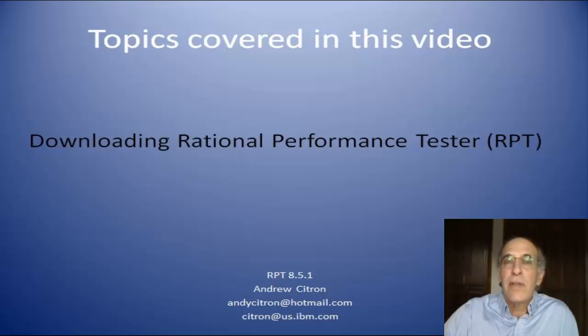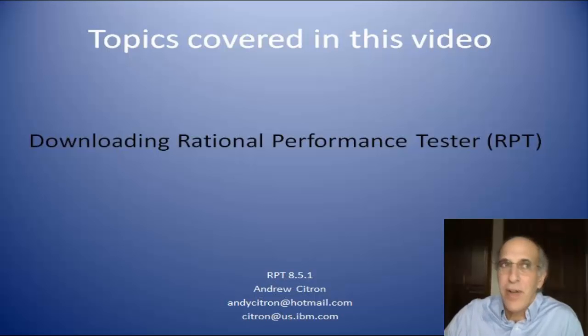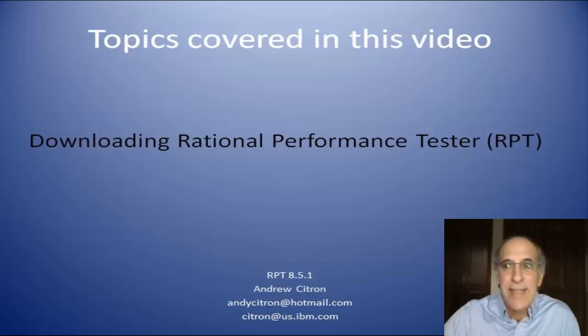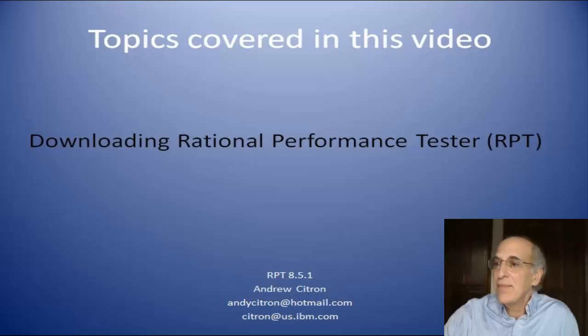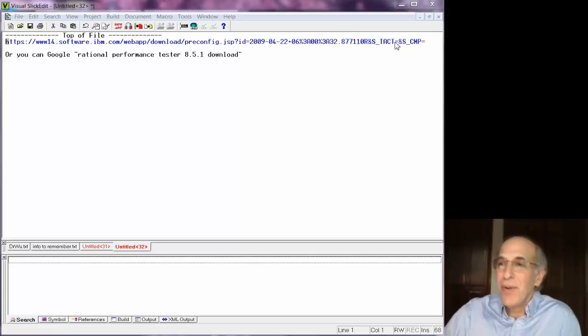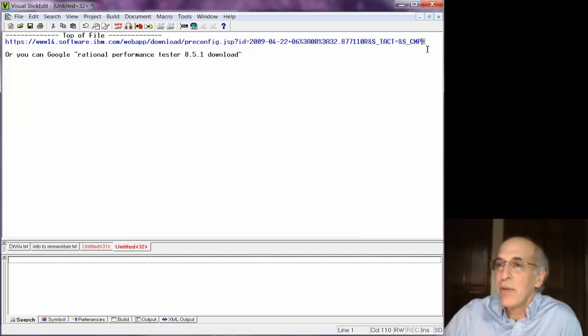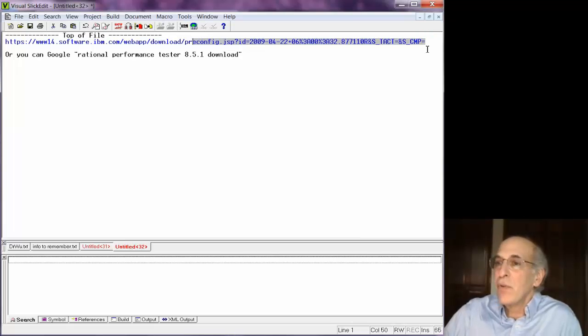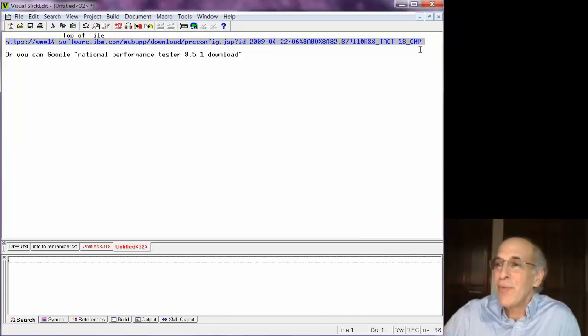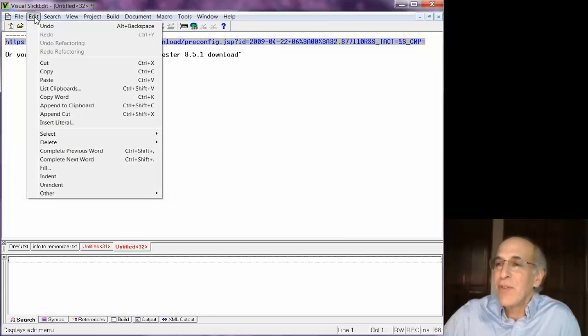During this talk I'll tell you how to download Rational Performance Tester 8.5.1 from a website. First you have to go to this particular URL which is a monster, or you can just google Rational Performance Tester 8.5.1 download instead of trying to type this.